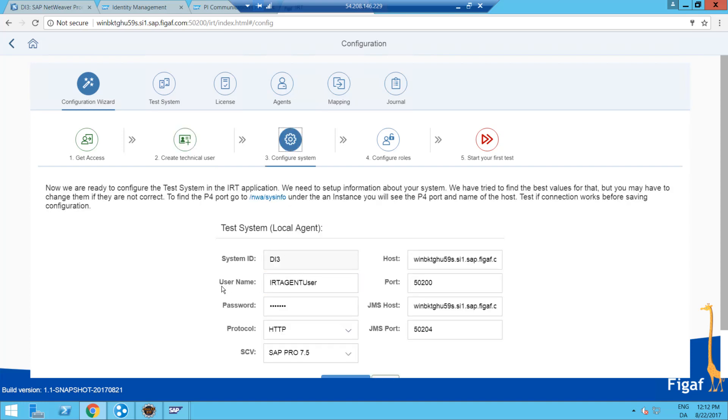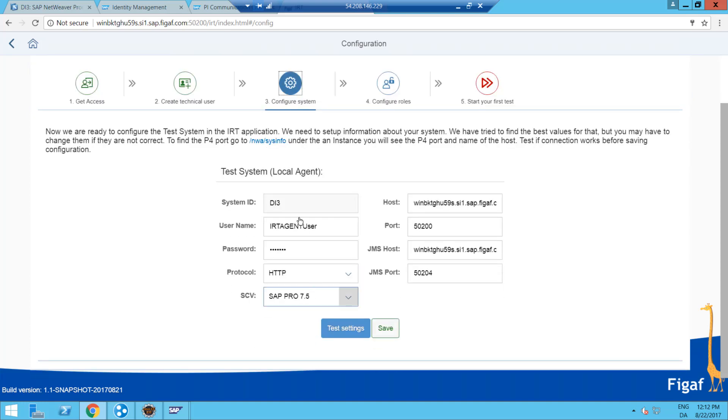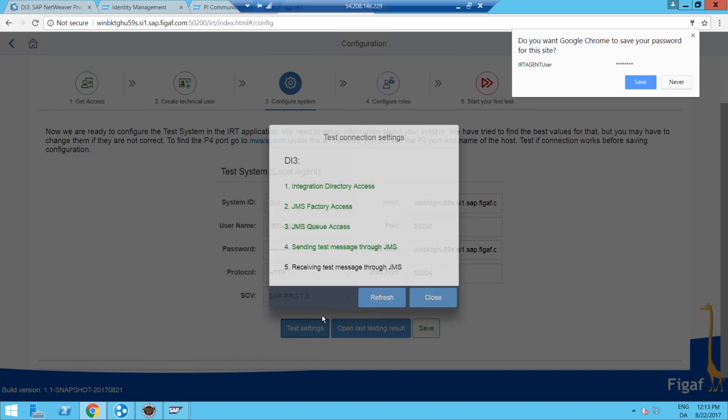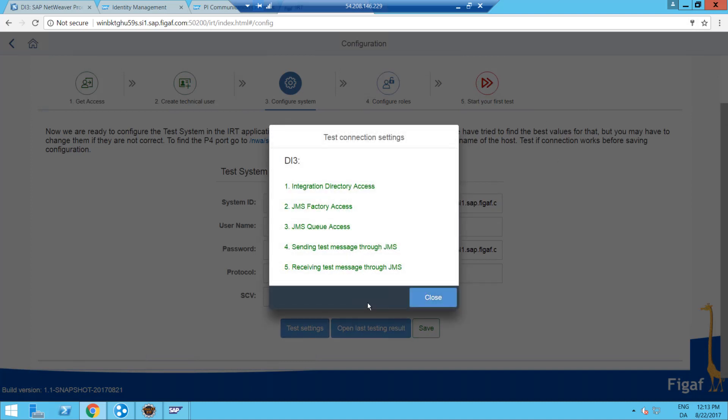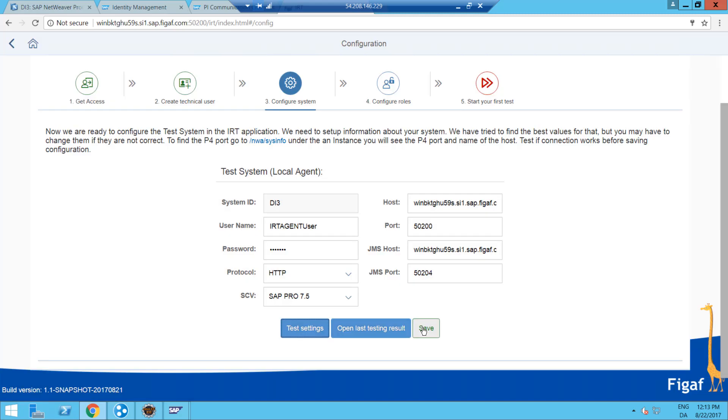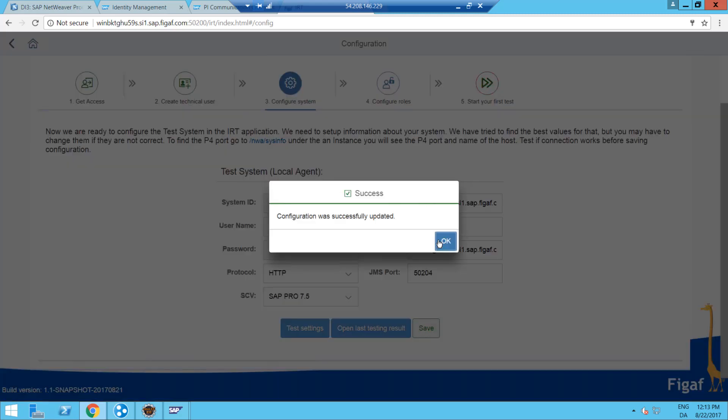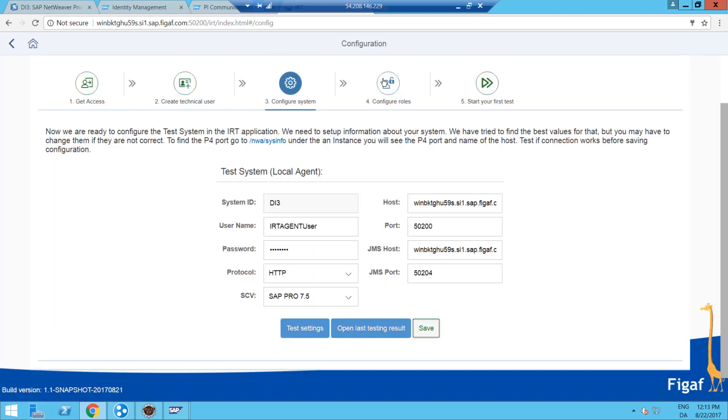We can then do the configuration of the system and verify that all of these URLs are correct. It will guess what these values should be like. If it can't, you have to figure them out yourself, but there's links on how you can get these data. Then you just click test. We don't want to save the password, and then we just refresh and we can see we got the testing data done and it's okay. So we save. So now we have configured our system.